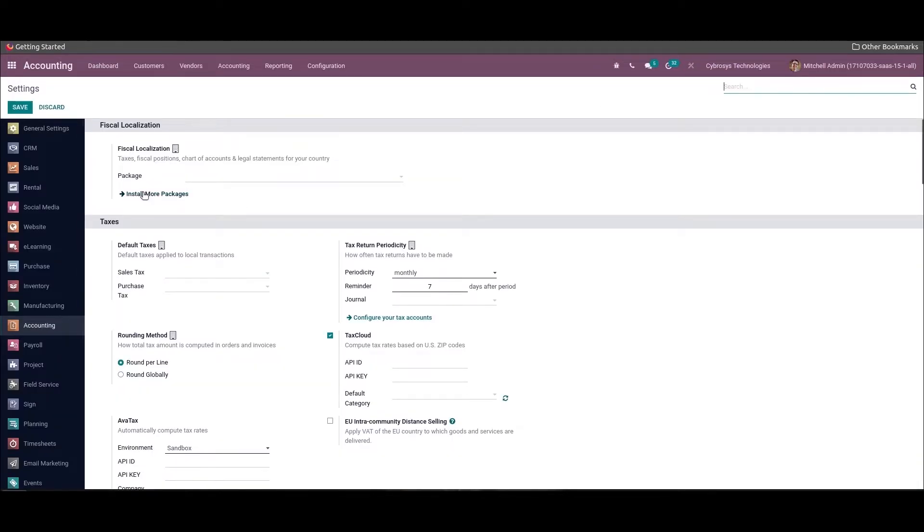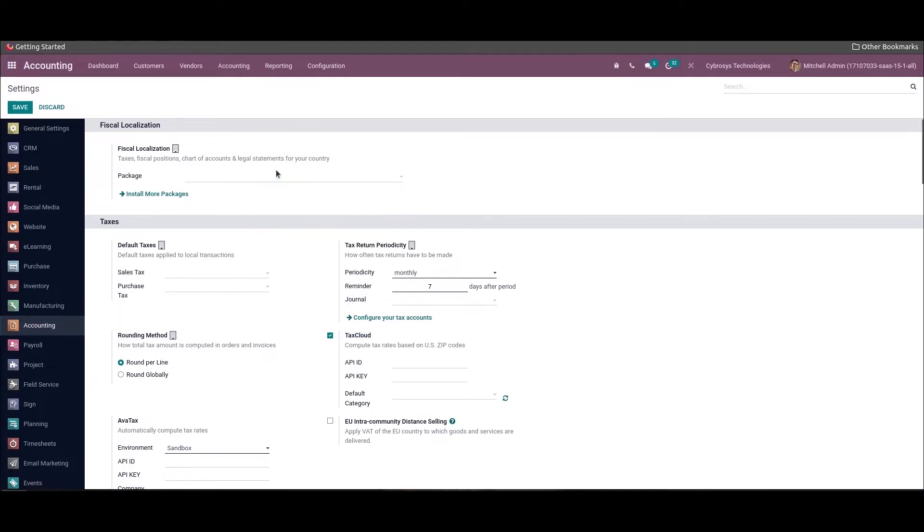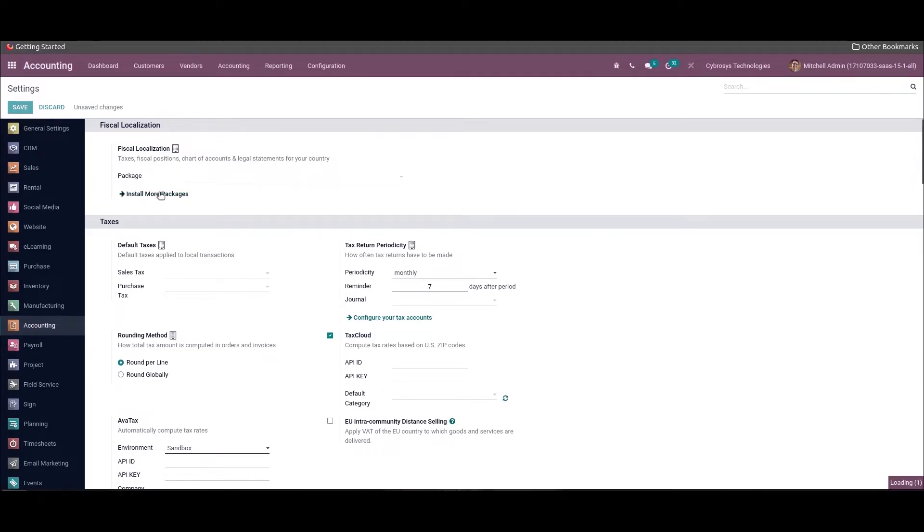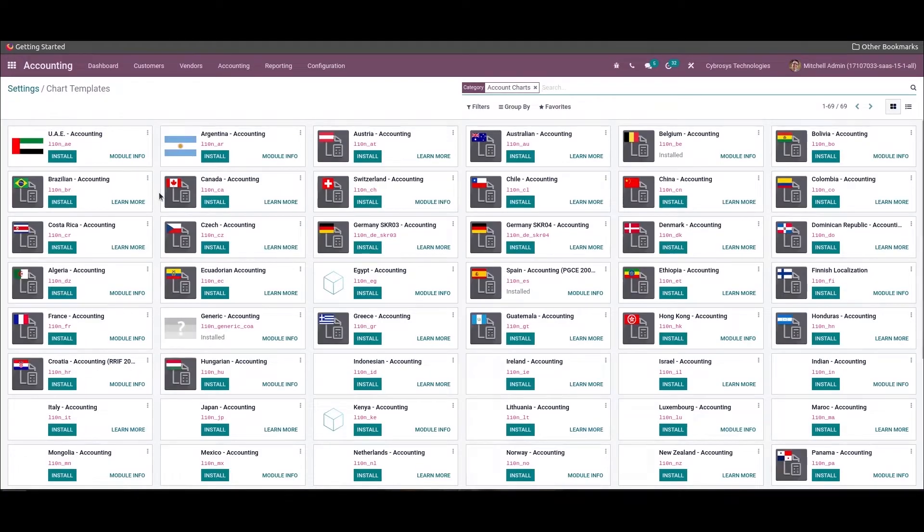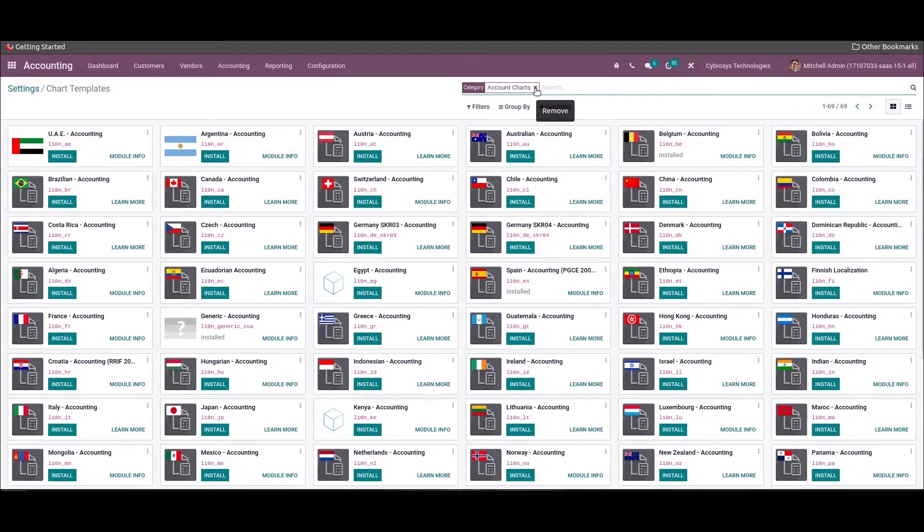To set the localization package under Fiscal Localization, we have to add the package from the drop-down menu. If localization packages are not available in this drop-down menu, we can click on this Install More Packages. You will be redirected to Accounting Packages where one can find all the localization packages available in Odoo 15.